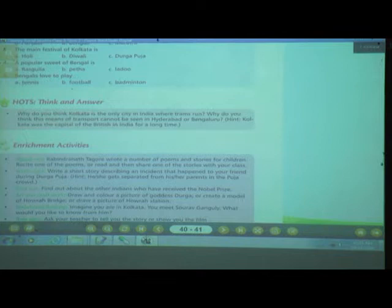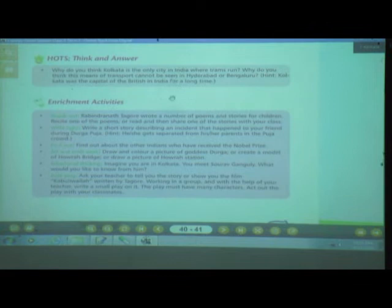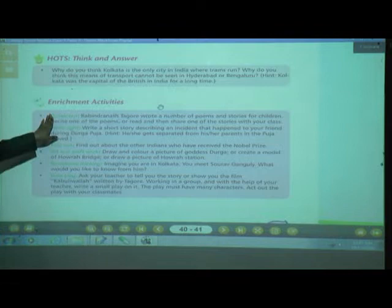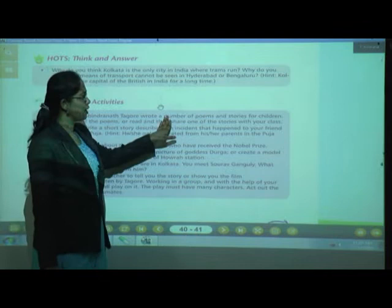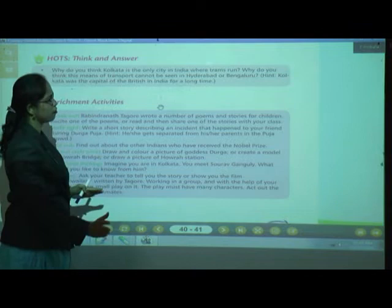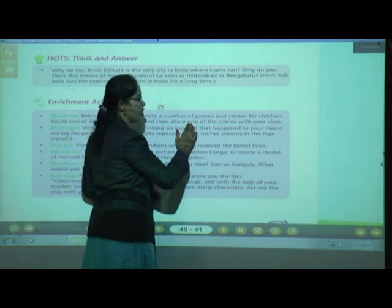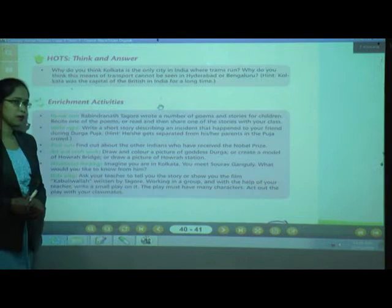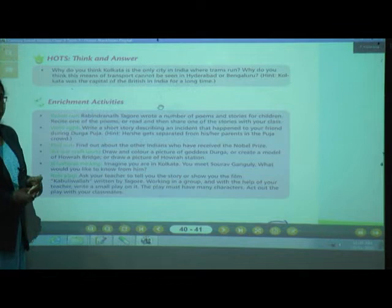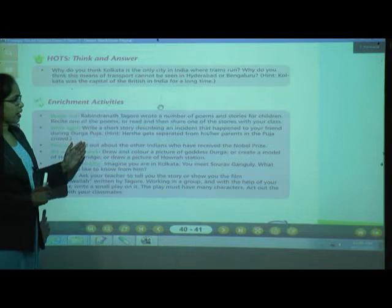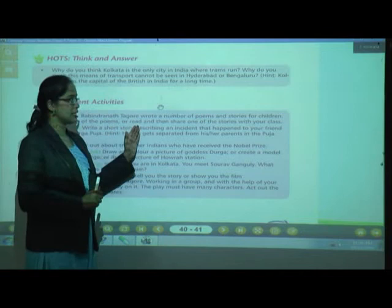Next, enrichment activities for this lesson. Number 1 — Speak Out: Rabindranath Tagore wrote a number of poems and stories for children. Recite one of the poems or share one of the stories with your class.